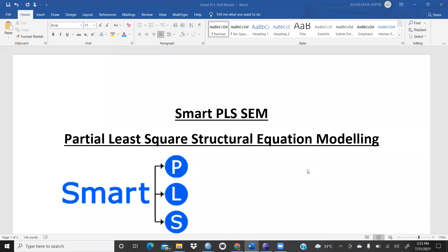Hi everyone. In this video we are going to start a new software called SmartPLS — Partial Least Square Structural Equation Modeling. We have already finished SEM in AMOS in our previous videos, and we have done mediation and moderation through AMOS, SPSS, and Process Macro.